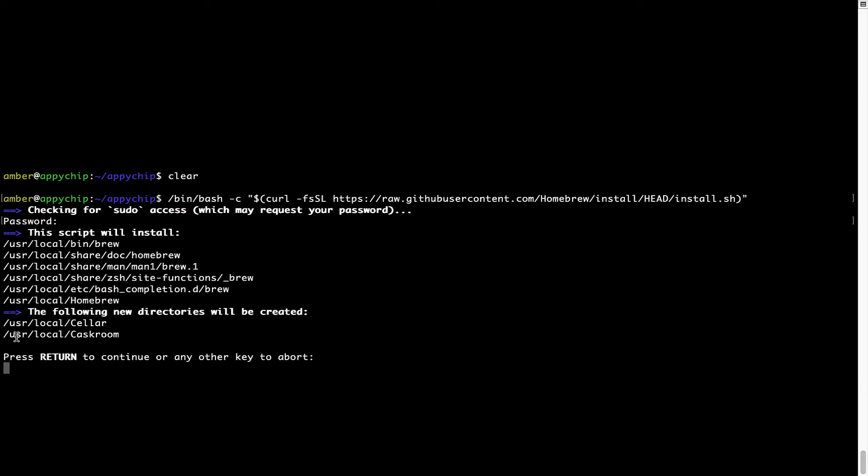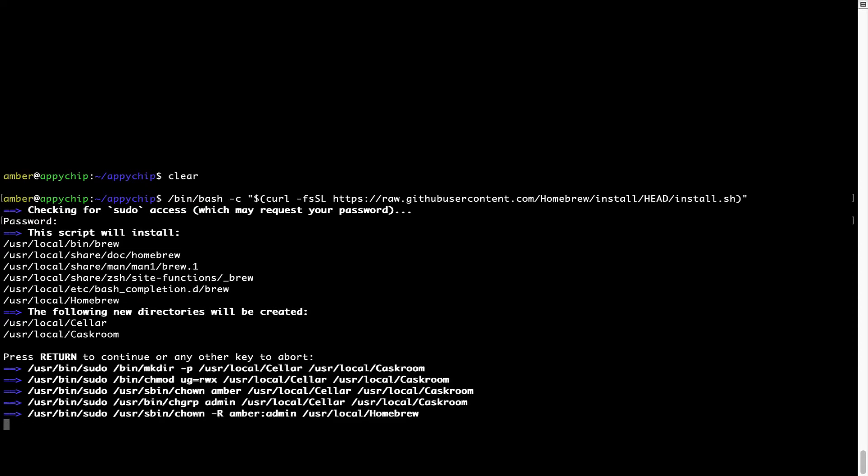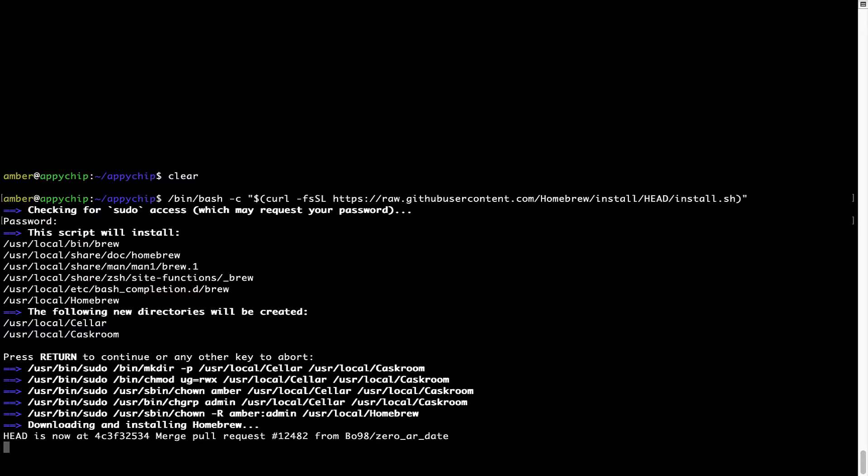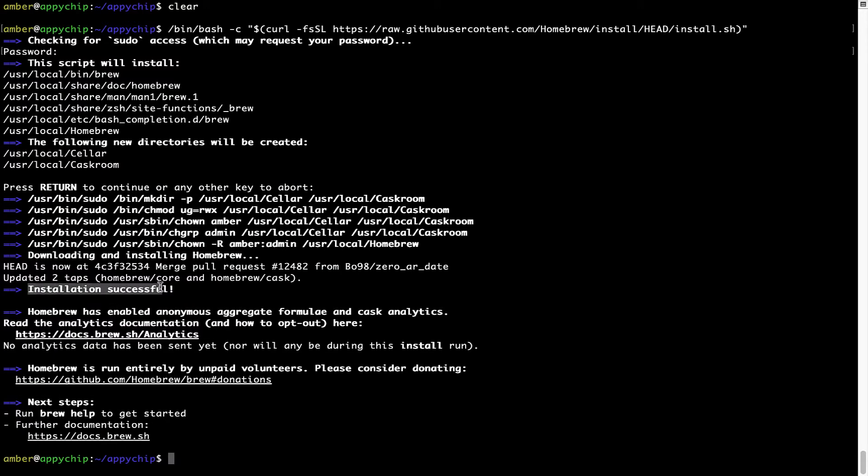Now, it is saying press return to continue the installation. I will press enter here and this will start the installation of homebrew on my Mac. Let's wait for this to finish. As this message here says, installation successful. So, that's it. Brew is successfully installed on your Mac now.